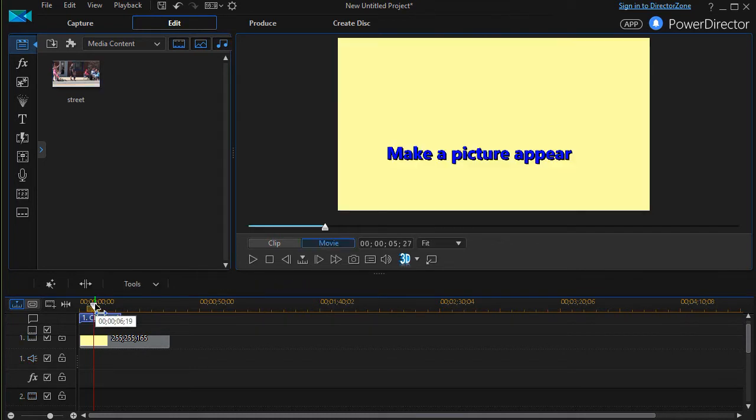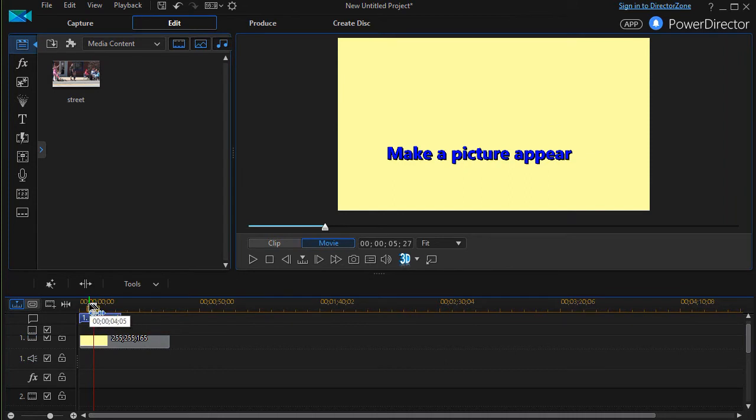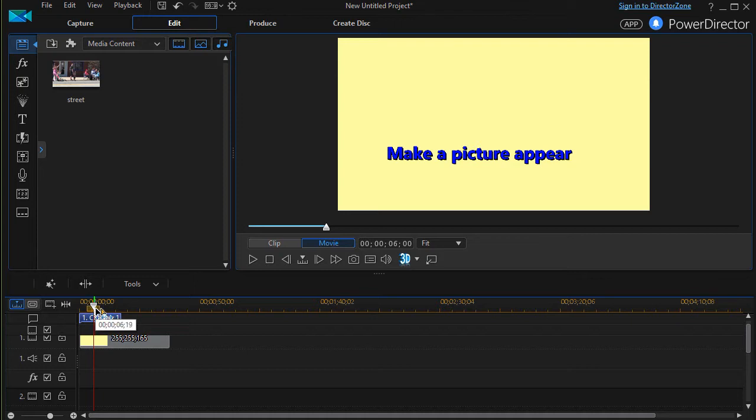One thing I want to know is where is my playhead? Right now it's at five seconds and 27 frames. I can use the left and right arrow key to move it. Let's move it to six seconds. Now it's at the six second mark.